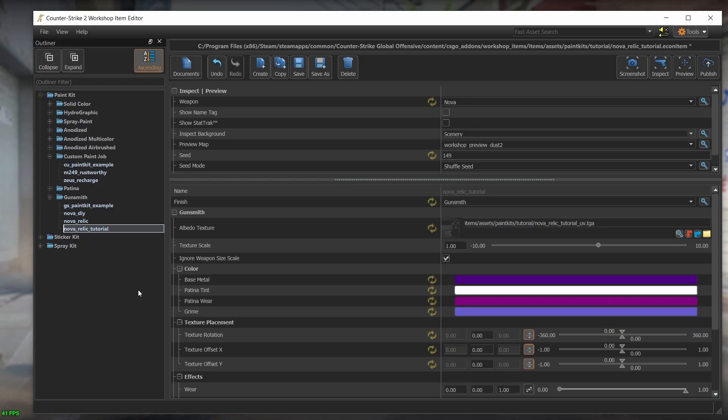The rest of the color values are relevant for when the skin wears out, we'll get to them in a few minutes. Let's inspect our skin again.